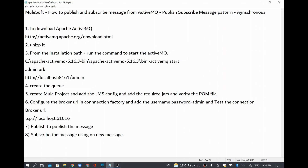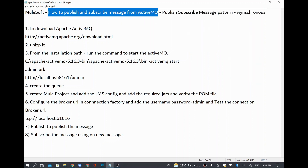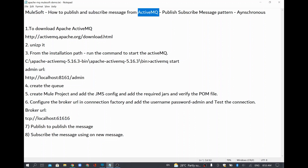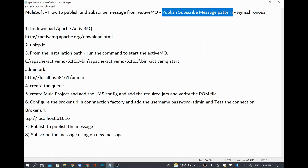In this video we are going to see how to publish and subscribe from ActiveMQ. We are going to drop some message into ActiveMQ and once that is published we are going to subscribe it from ActiveMQ as well. We are going to use it for the publish-subscribe message pattern. If you want to send any message to the queue or topic, we can use the publish-subscribe message pattern.